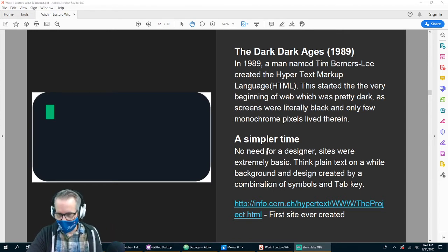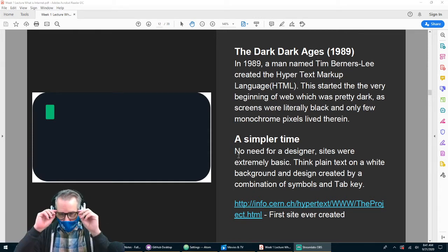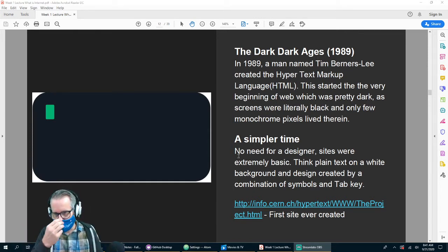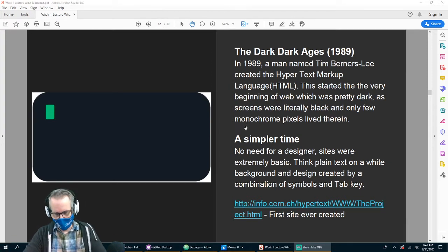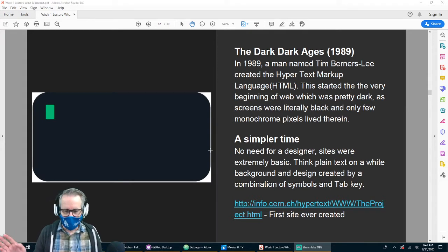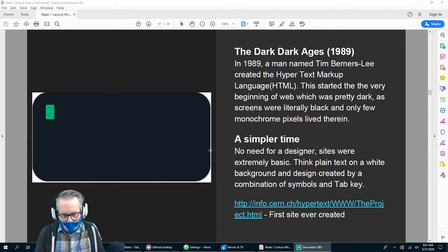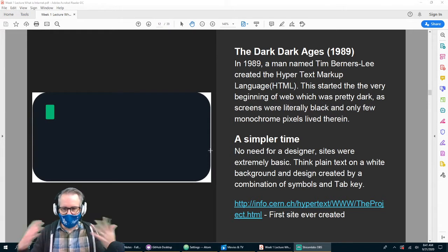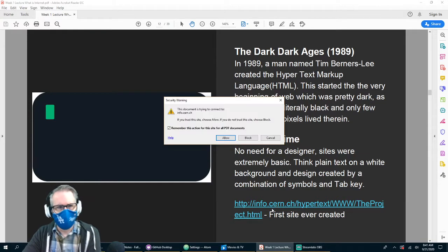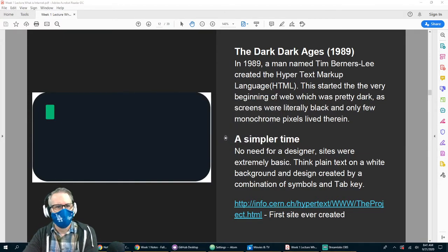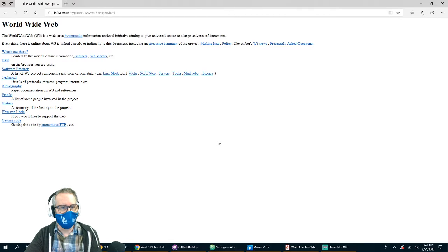It was mostly just text, so you didn't need to think about design or what your website looked like too much. As long as you had information it was fine — there wasn't a lot you could do with it anyway. Design didn't really come into it; it was just get the information out there. And if we click on this link over here, you can find the first website ever created.